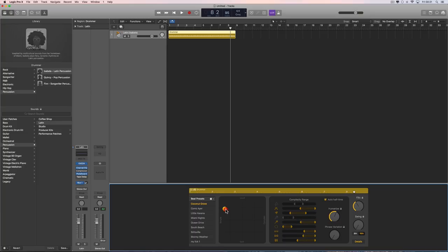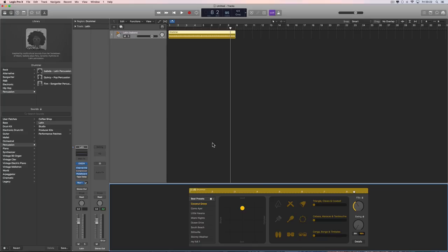You set an overall complexity for the pattern — complex or simple — and then individual drums in that pattern can have their complexity restricted to full, less, or hardly any complexity. There's a humanize control which gives it more feel and takes it off from being robotic. Phrase variation adds real variations — not just different licks but velocity variations too. Then you've got fills and swing as usual.